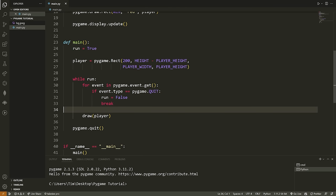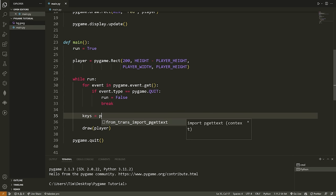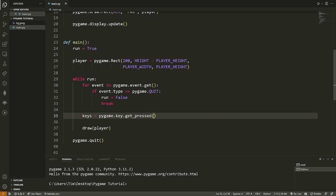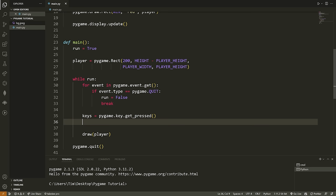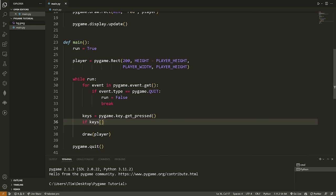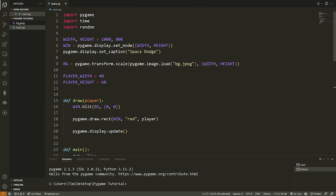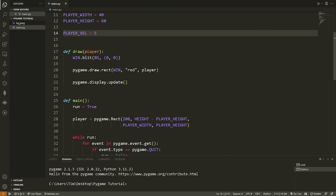Now we want to move the rectangle. Moving it is as easy as adjusting the X coordinate. We listen for different key presses: if the user presses the left arrow key, we reduce the X value; if they press the right arrow key, we increase it. We say: keys = pygame.key.get_pressed(). This gives us a dictionary of all keys pressed. Then: if keys[pygame.K_LEFT], we do player.x -= PLAYER_VEL, where PLAYER_VEL = 5. Subtracting from X moves us toward position zero, i.e., to the left.